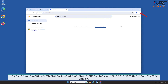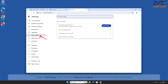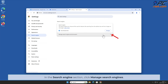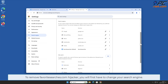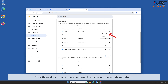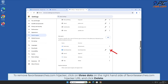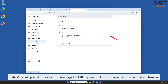To change your default search engine in Google Chrome, click the menu button on the right upper corner of the screen, select Settings, and click on the Search Engine section on the left-hand side. In the Search Engine section, click Manage Search Engines. Click the three dots on your preferred search engine and select Make Default. Then click the three dots on the right-hand side of the favorite searches.com URL and click Delete. In the On Startup section, look for the browser hijacker URL; if present, click the three vertical dots and select Remove.